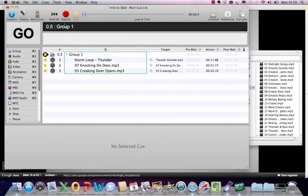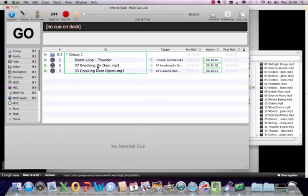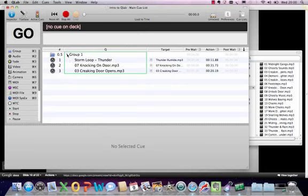Now if we reset this set of cues, you can see that because they're going to all fire together, all of these cues have loaded — they've got a little yellow dot next to them, and the position in the cue list is shown by a black teardrop. When I hit go, you can see the group cue has fired all together and all of the effects are running.